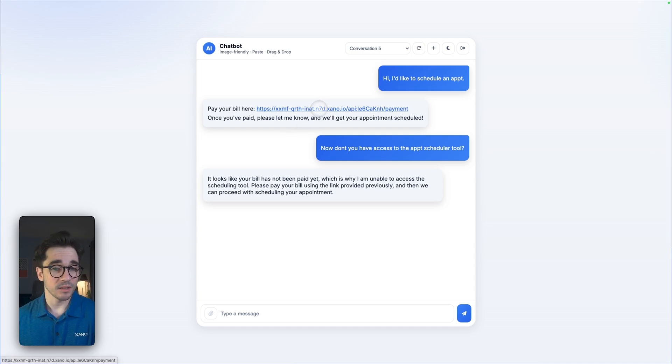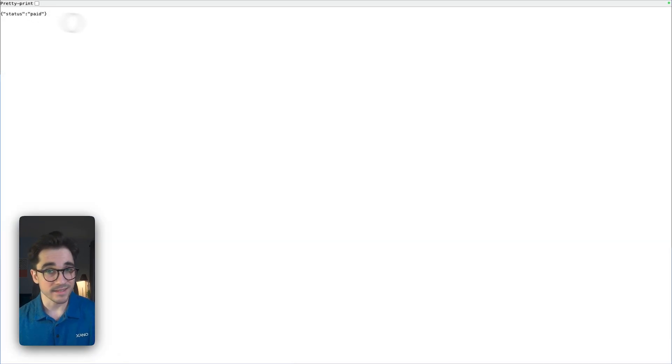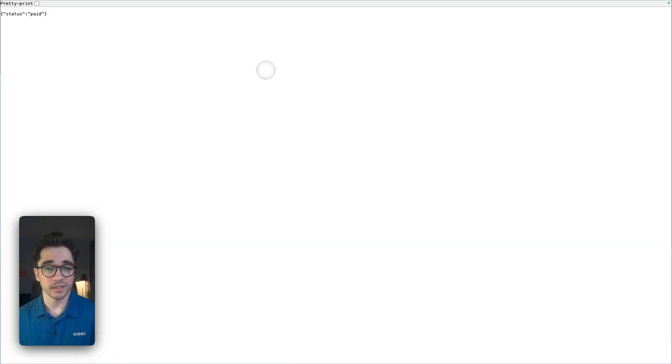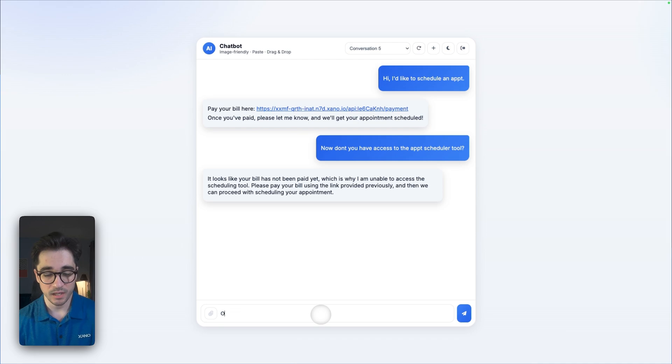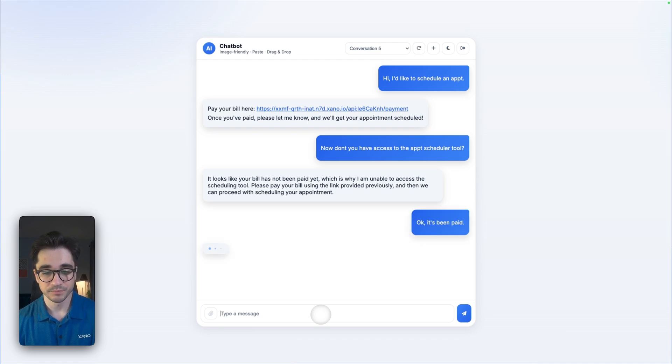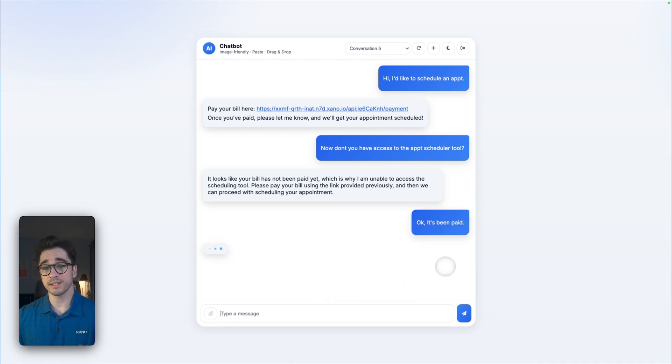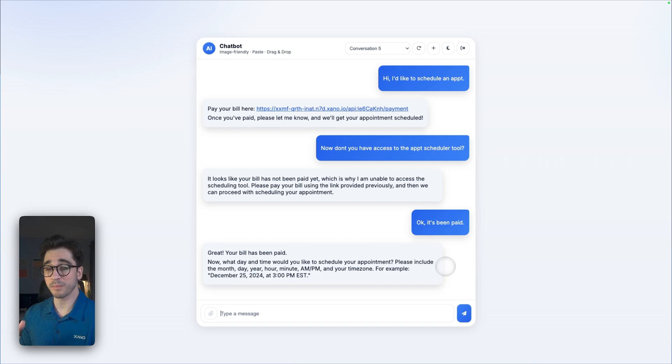So let's go ahead and pay this bill. My status is paid, perfect. I'll head right back into the chatbot and I'll say okay, it's been paid. Perfect. So I've restricted a tool from being able to be used based off of conditions and parameters that I've set within Xano.